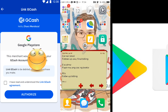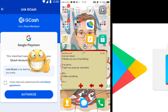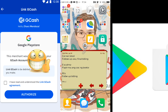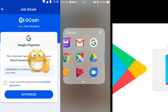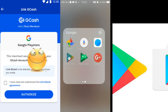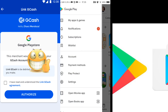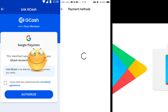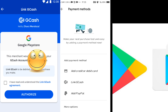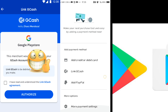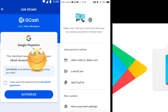Okay guys, let's check if we have already removed our GCash from the Play Store that we linked. Let's see — go to Payment Methods, click Payment Method, and there you go — there's nothing there.